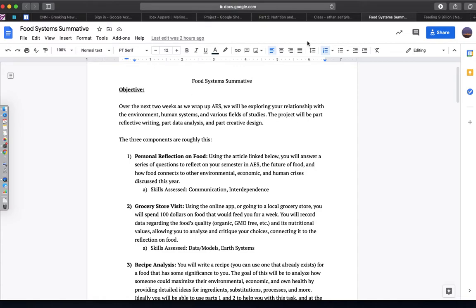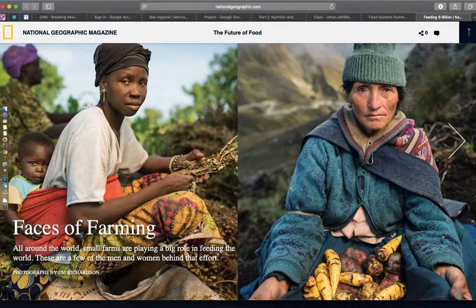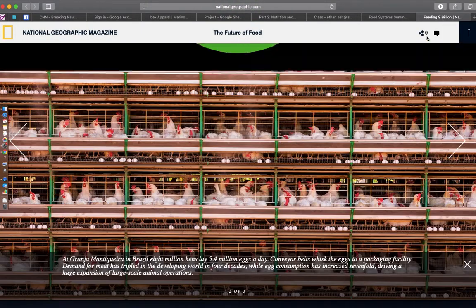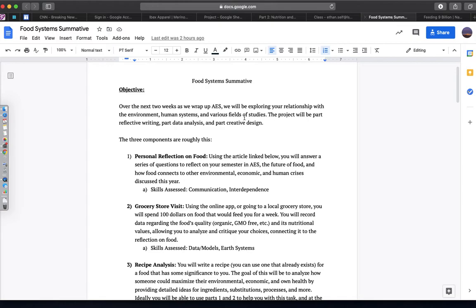You're going to be using this linked article, Feeding 9 Million People, to discuss some of the values and opinions you have about food and the future of food, as well as connecting it to other crises and problems that we've discussed this year.